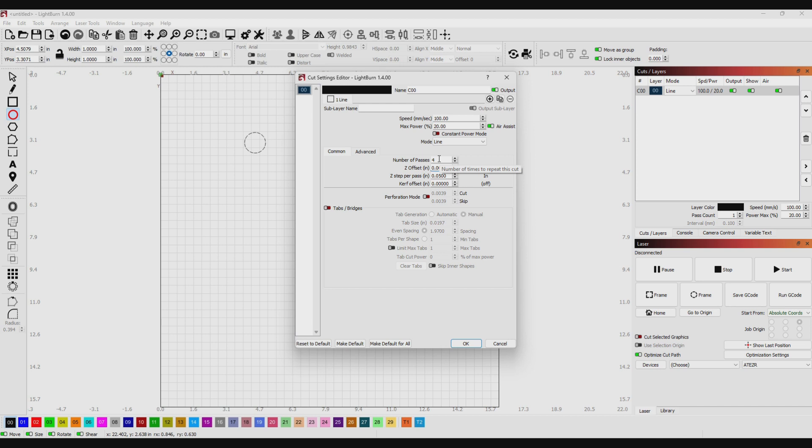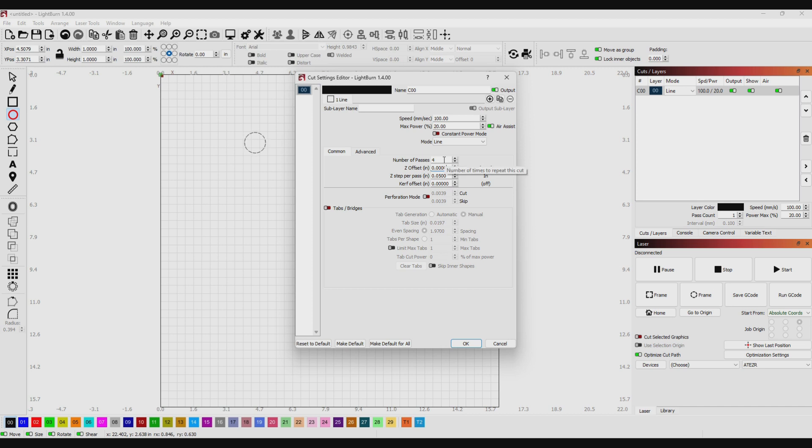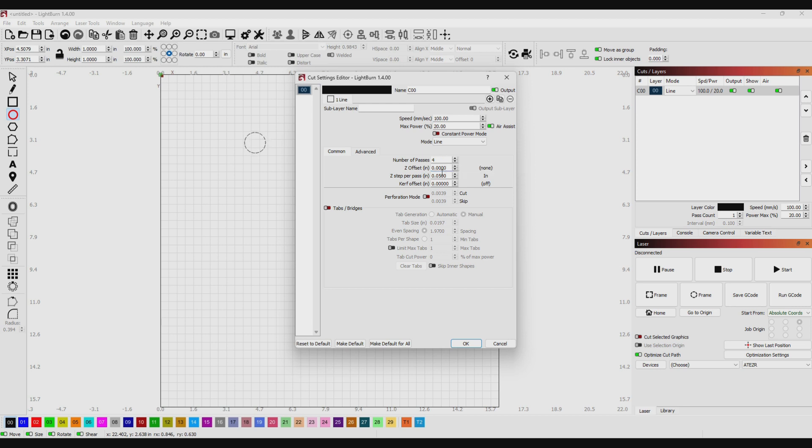If I come over here and set this to say 50 thousandths, what this is going to do is you're going to set your focus point, it's going to in this case draw a one inch circle, and then it's going to drop the Z-axis 50 thousandths, draw the circle again, drop it 50 thousandths, draw the circle again, and then drop it 50 thousandths and draw the circle again. You have to remember, even though it's four passes, the very first pass, the Z-axis is going to be set to whatever you have your Z-axis focused at. In this case on this AtomStack it's eight millimeters. It's also got an auto-focus and I'm going to do a video on that also and how nice that works.